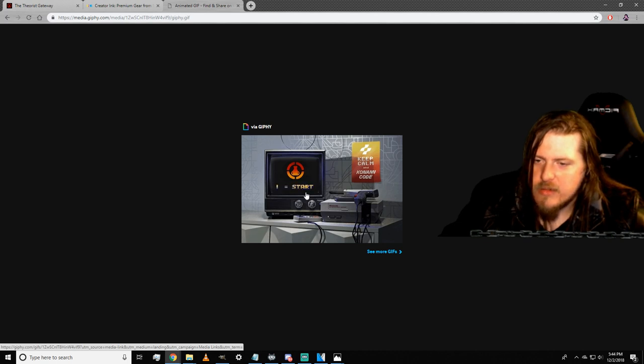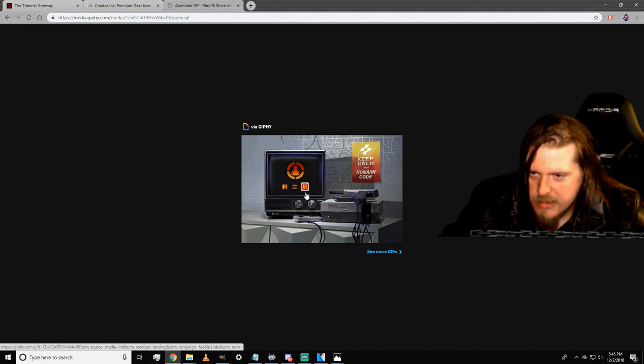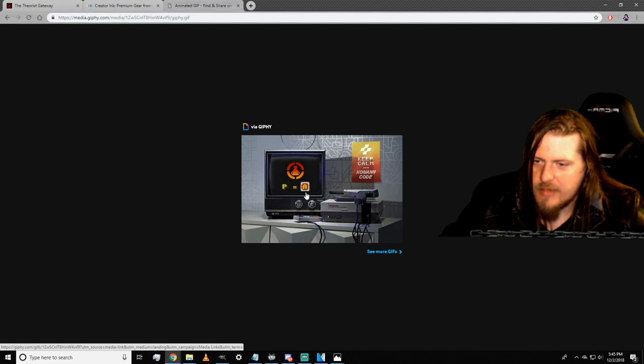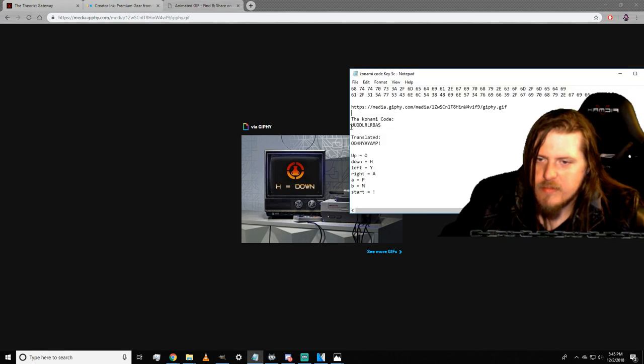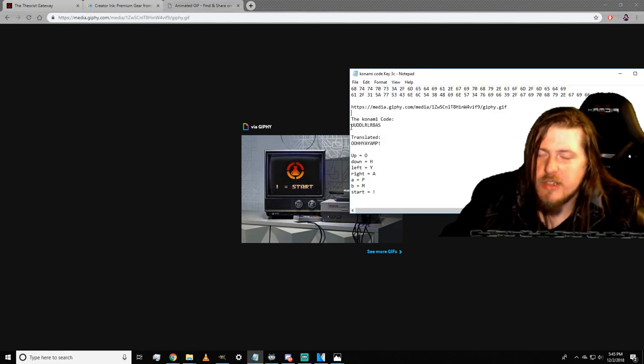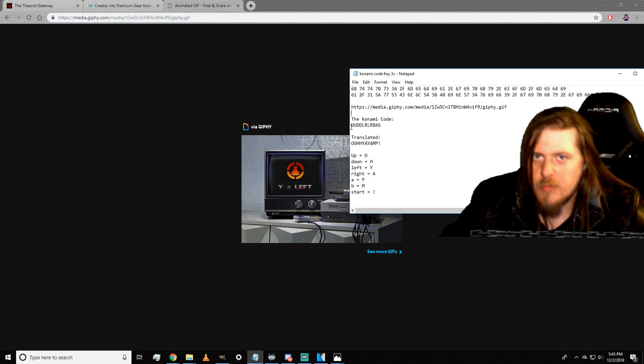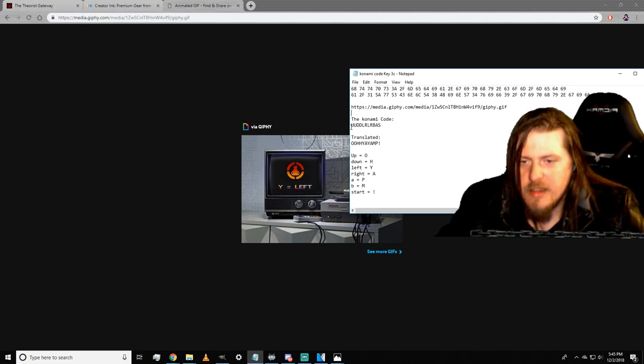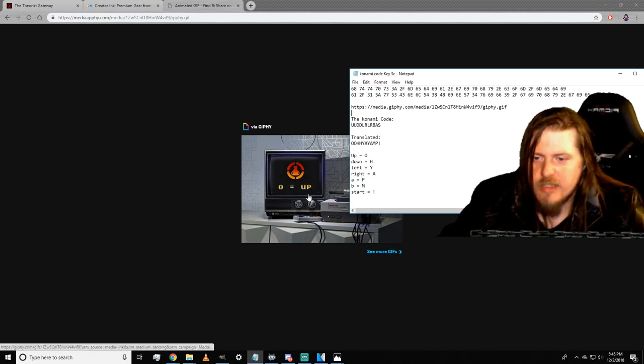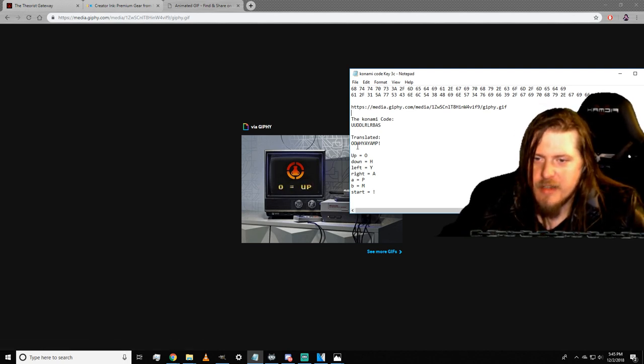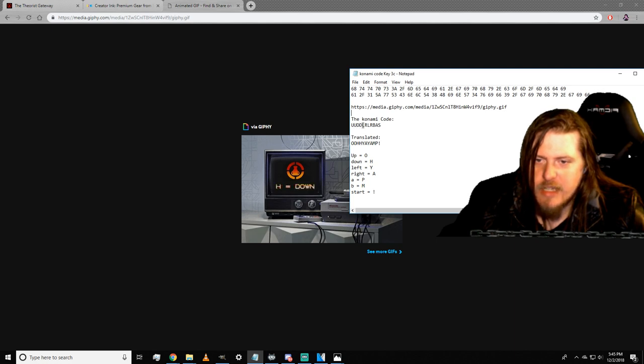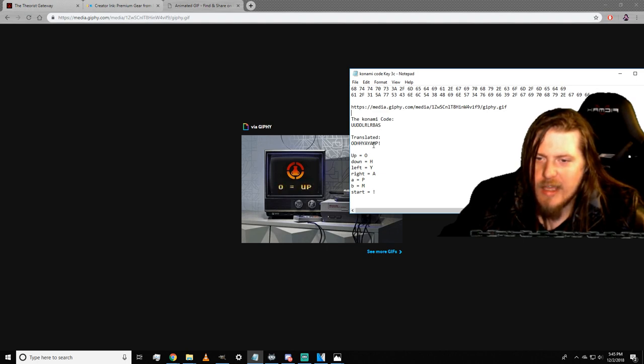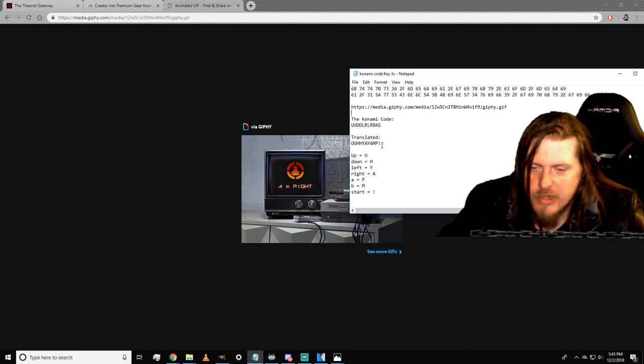If we use the Konami code that was started by the robot in the video and translate it using this method, we get from up, up, down, down, left, right, left, right, B, A, start—it then becomes: o, o, h, h, y, a, y, a, m, p, exclamation point. And that is key 3c.